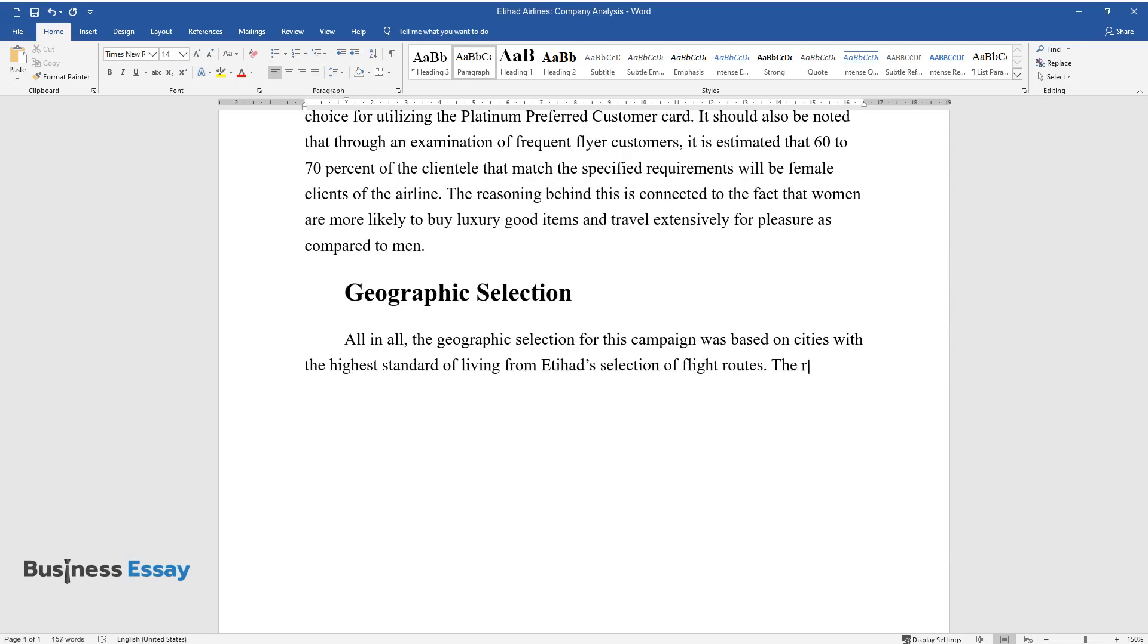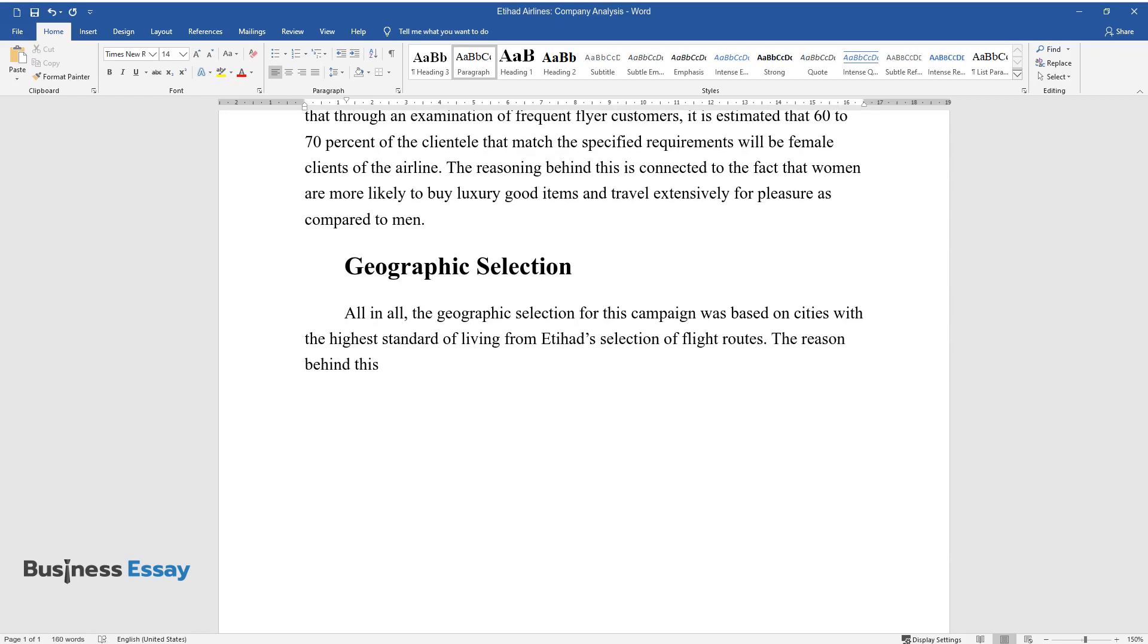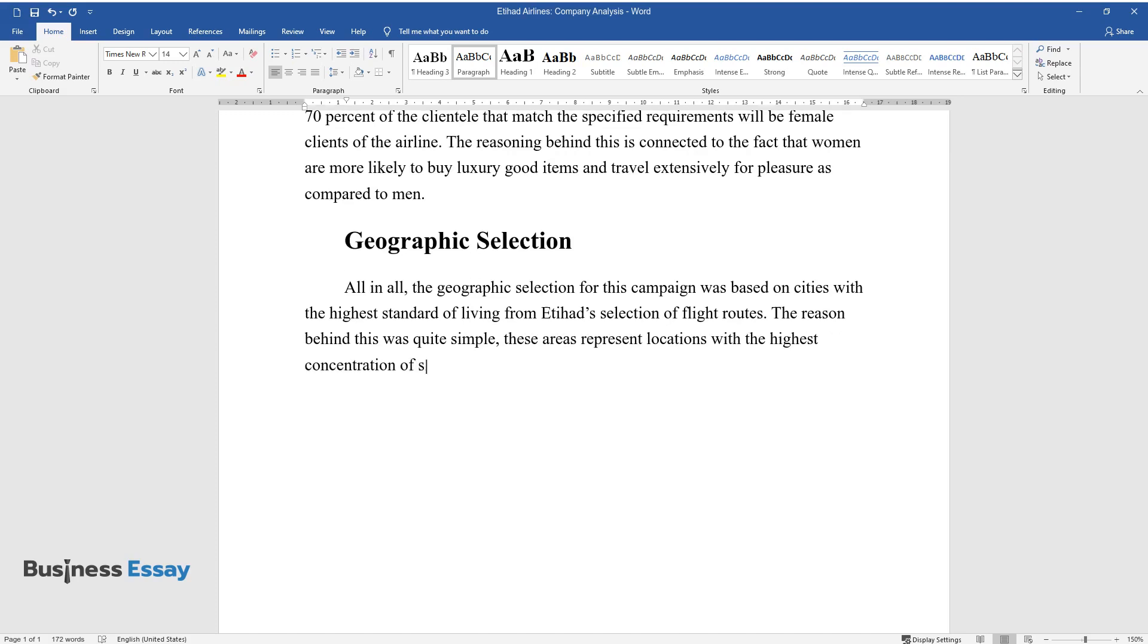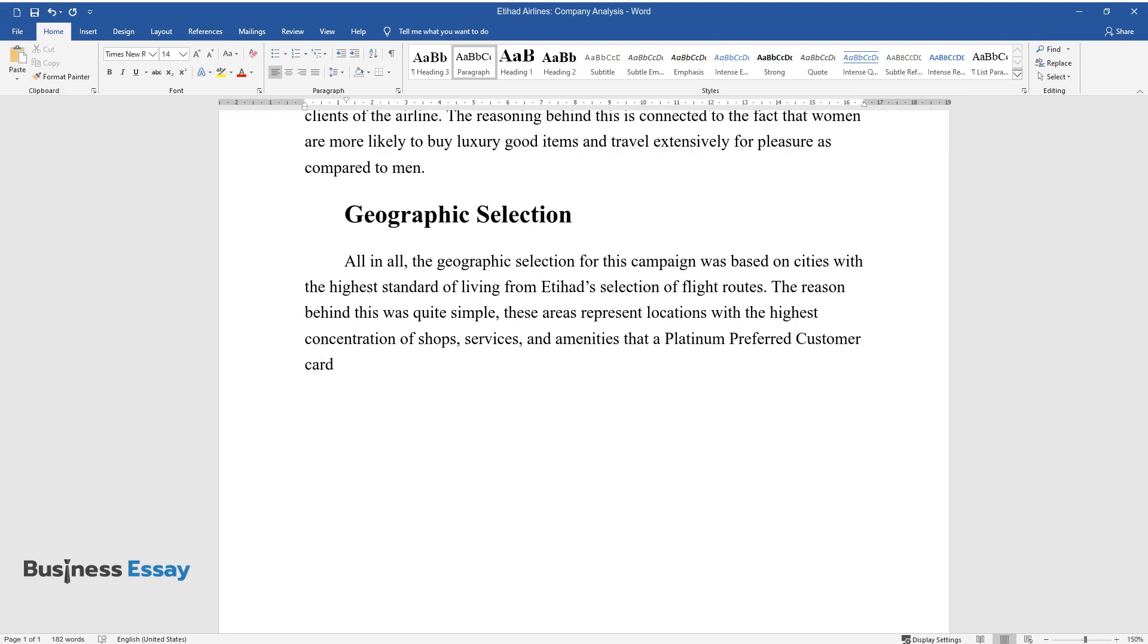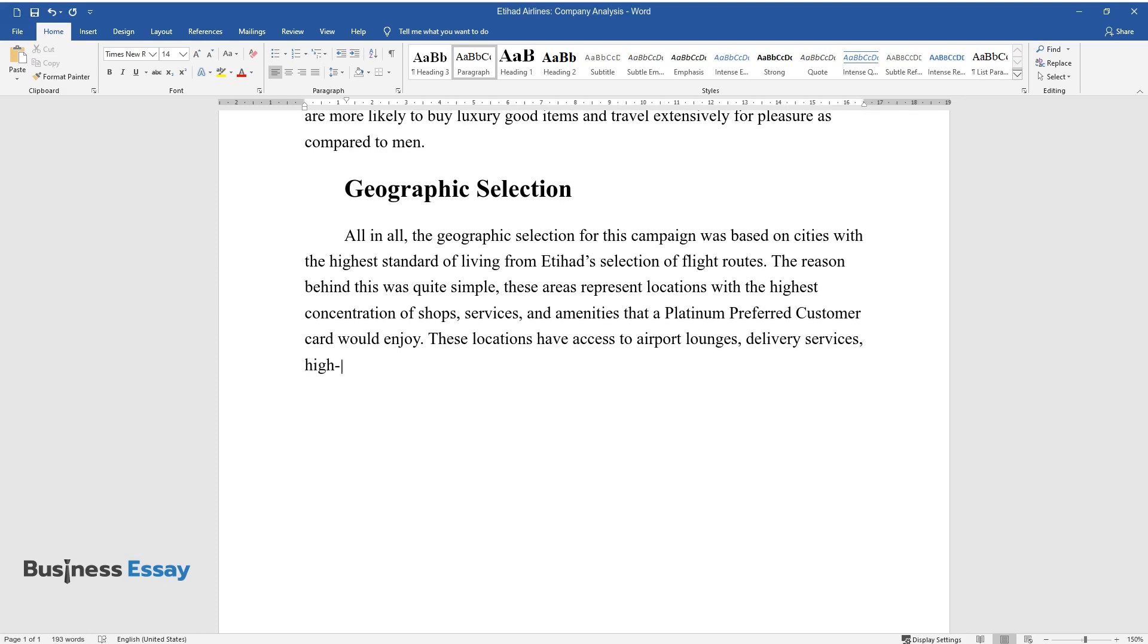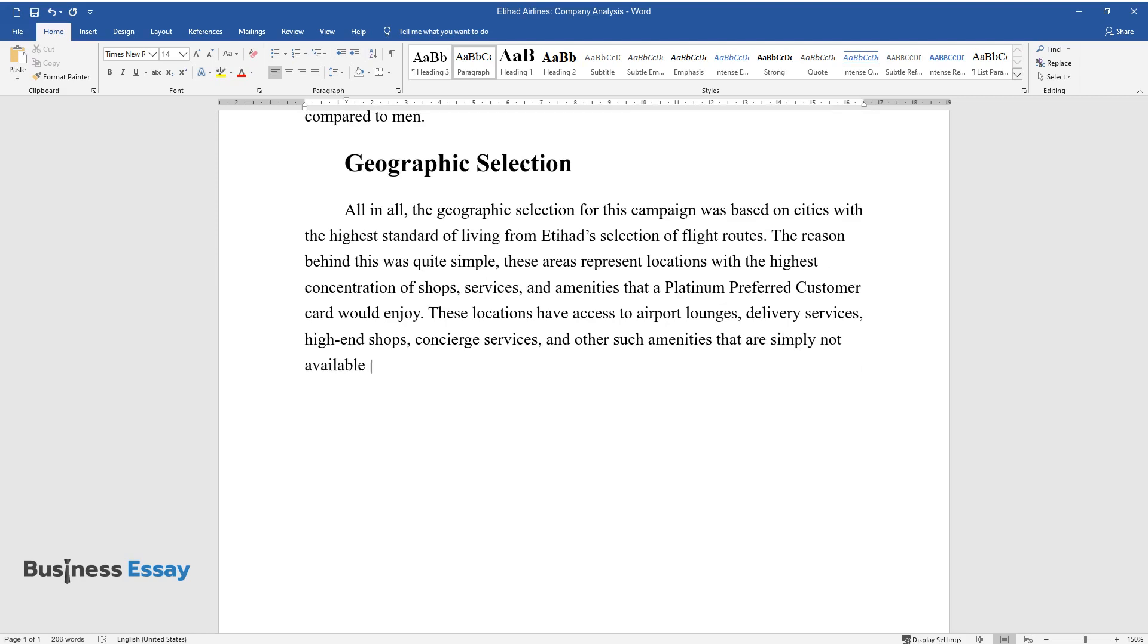The reason behind this was quite simple. These areas represent locations with the highest concentration of shops, services, and amenities that a Platinum Preferred Customer Card would enjoy. These locations have access to airport lounges, delivery services, high-end shops, concierge services, and other such amenities that are simply not available in other locations.